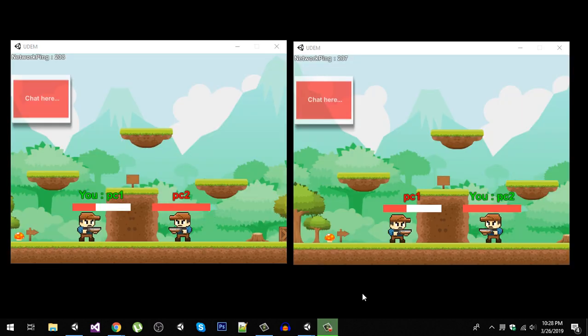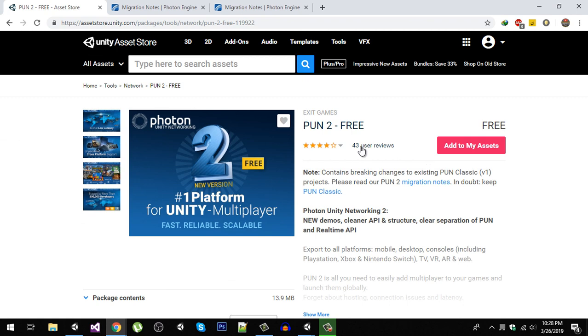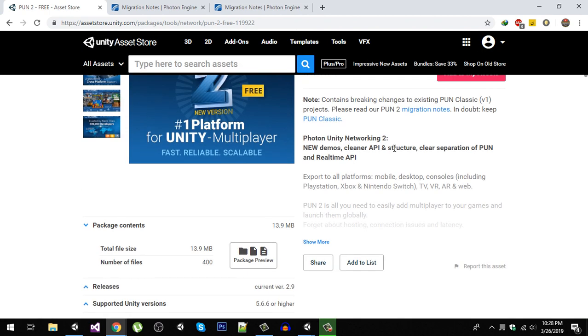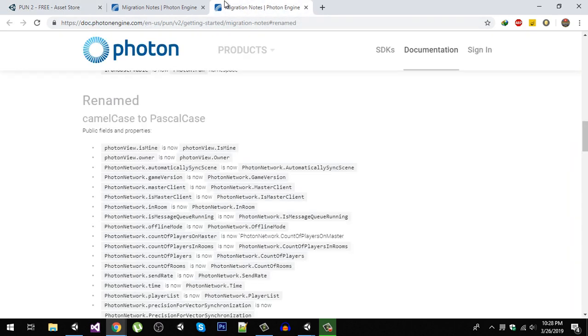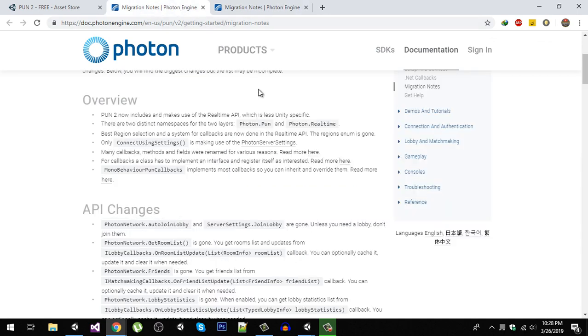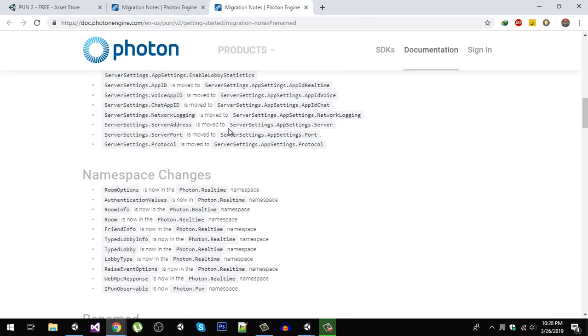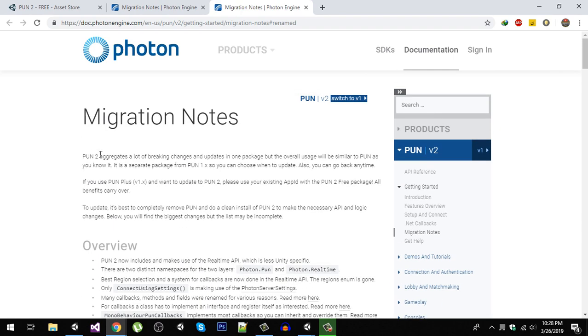This course was built using the latest Photon plugin. Photon recently changed the implementation, so we will be using Photon PUN 2 version, which is currently 2.9, because a lot of changes have been done. Previously we were using photon network dot mono behavior, but now we have mono behavior PUN classes. This is the migration notes by Photon. Most of the things are changed now.